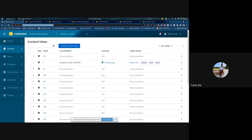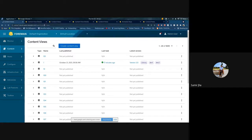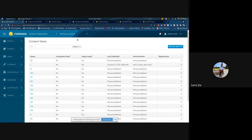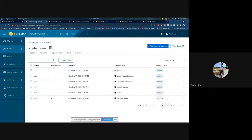For at least one release, the old content view will still be available under the legacy URL. If you go to legacy slash content views, you can still see the old UI.